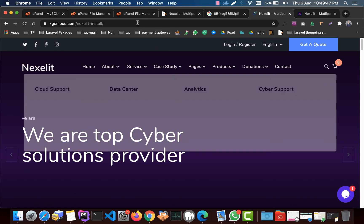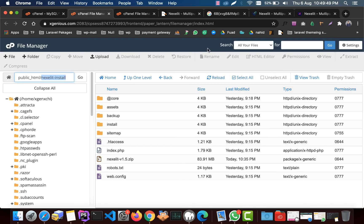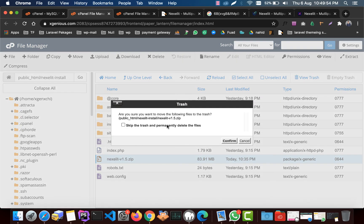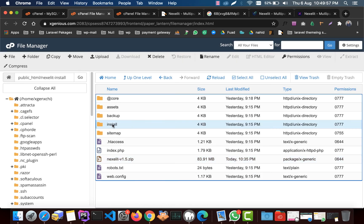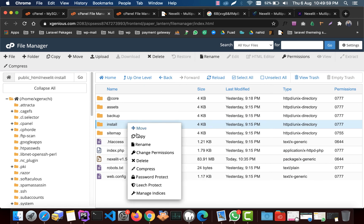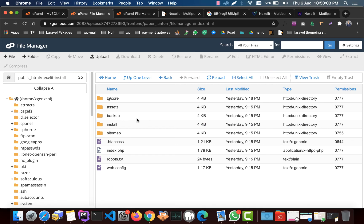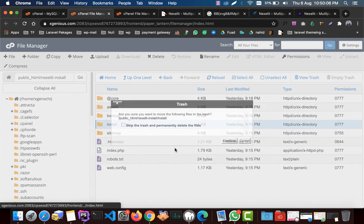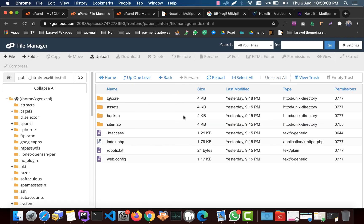Now you need to go back to the file manager and then delete this zip file. I delete it permanently. And you need to delete this installation path, the installation folder. Just delete it, confirm, and here it is.